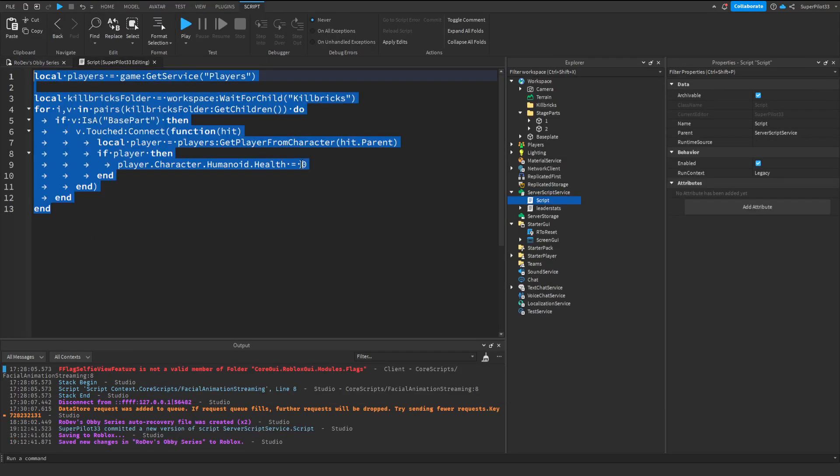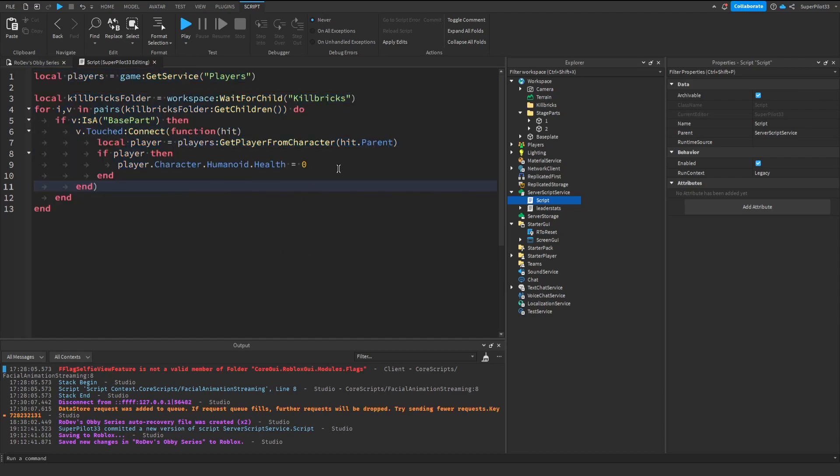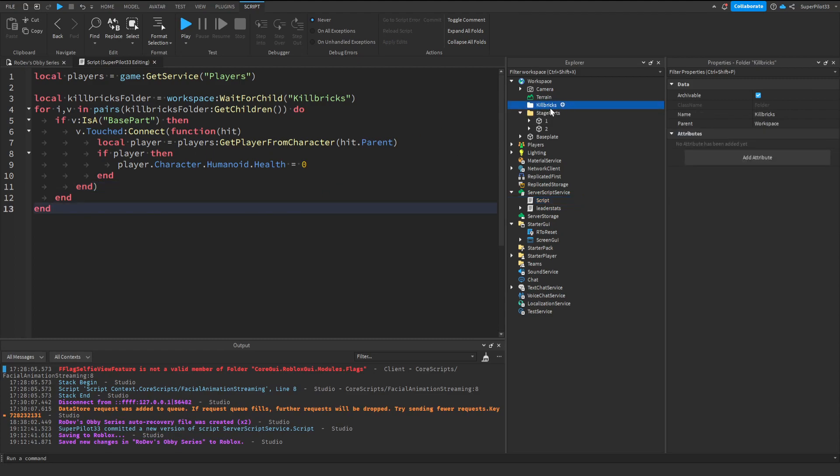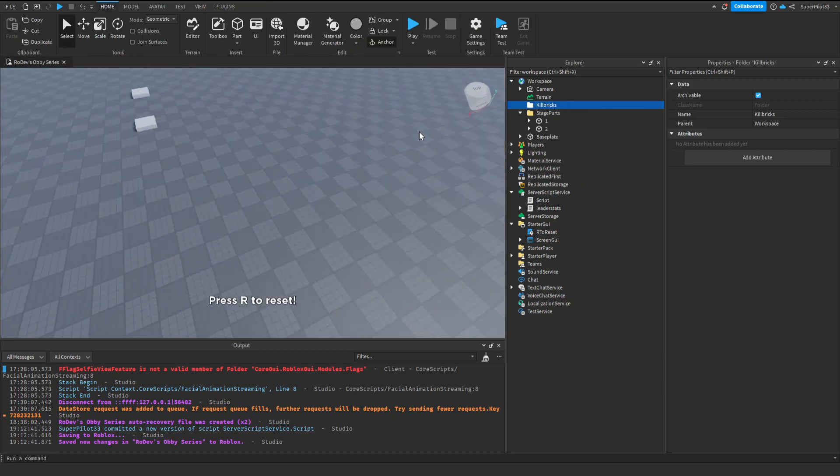To access this script for completely free, click the link in the description to access my Discord server. From there, you can simply grab the script. The only thing to watch out for is to make sure this folder is named Killbricks with no other capitals than the K.